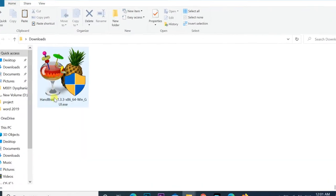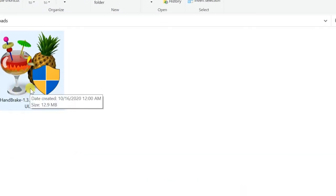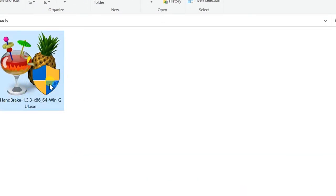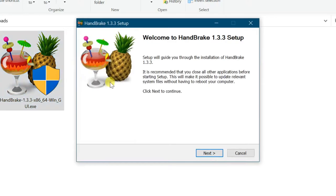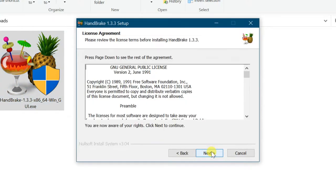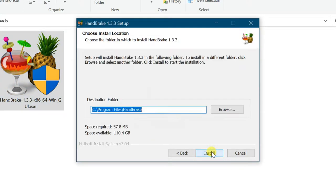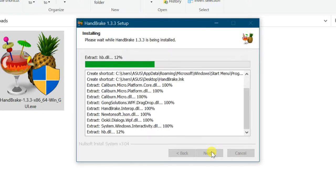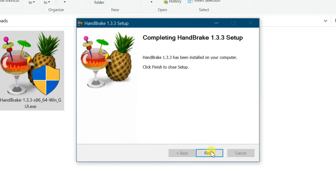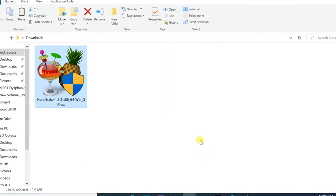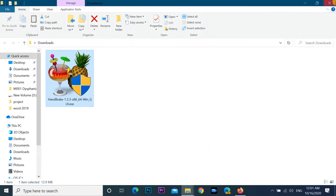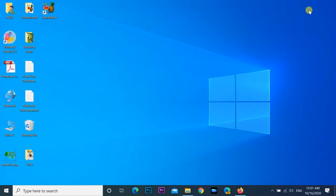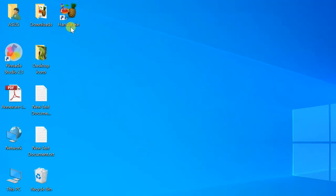Open downloaded folder, double click on the downloaded setup file. Click on next, read the license agreement, next, leave default folder. Click on install, then finish. Open HandBrake application. Shortcut will be on desktop.